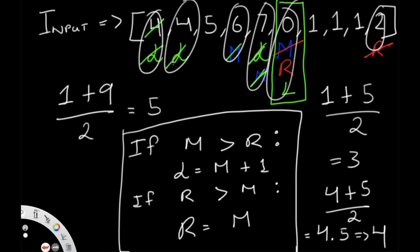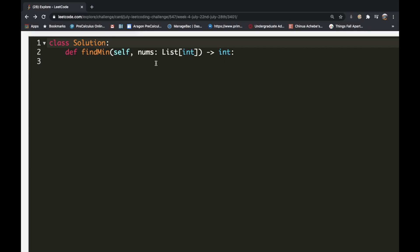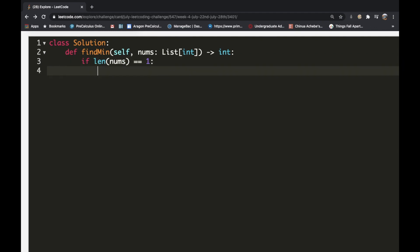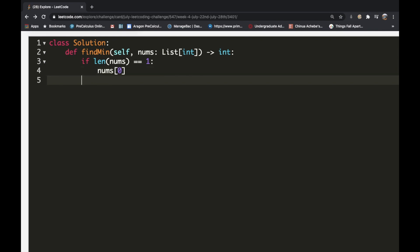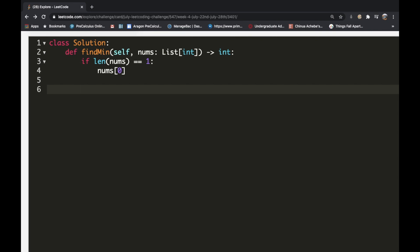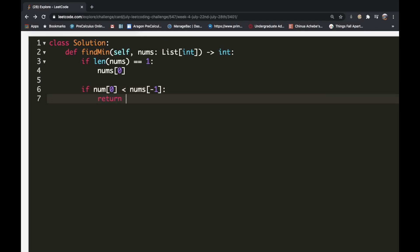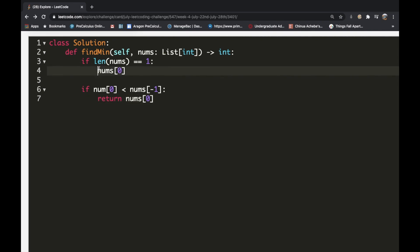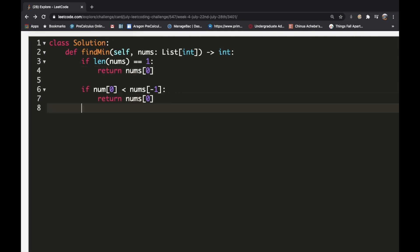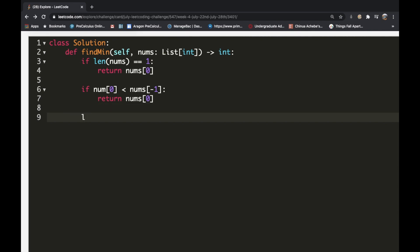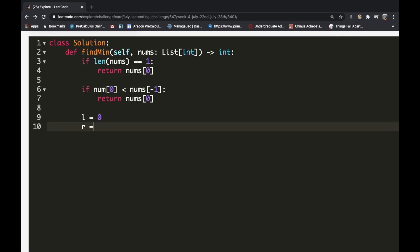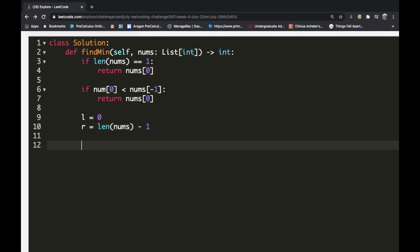Now let's implement this in Python. First the edge cases: if the length of nums equals 1, return nums[0]. Then check if nums[0] is less than nums[-1] — if so the array is already sorted, so return nums[0]. Then establish left = 0 and right = len(nums) - 1.